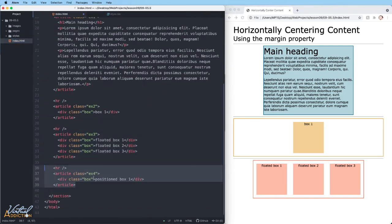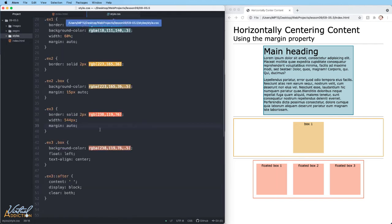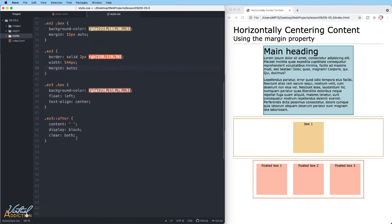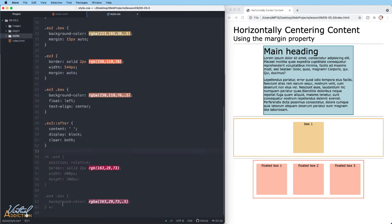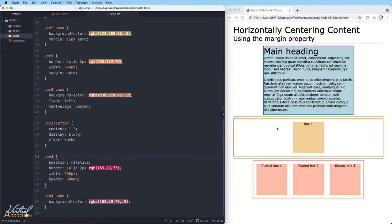Finally, let's uncomment out the last section of our webpage. This is an article with a class of example four. And once again, it contains a div with a class of box. I'll save my HTML. We'll go back into our CSS and I have some starting CSS. So I'll uncomment this out. Let's just save and take a look.